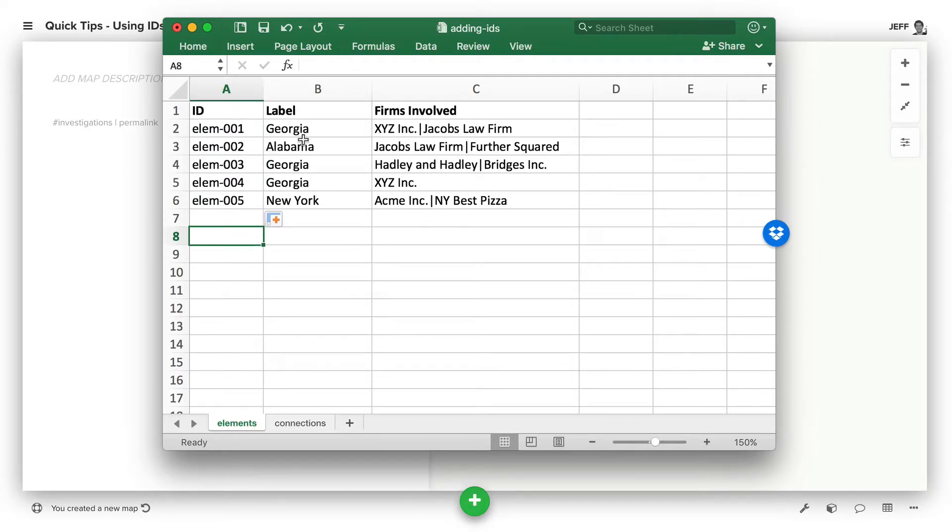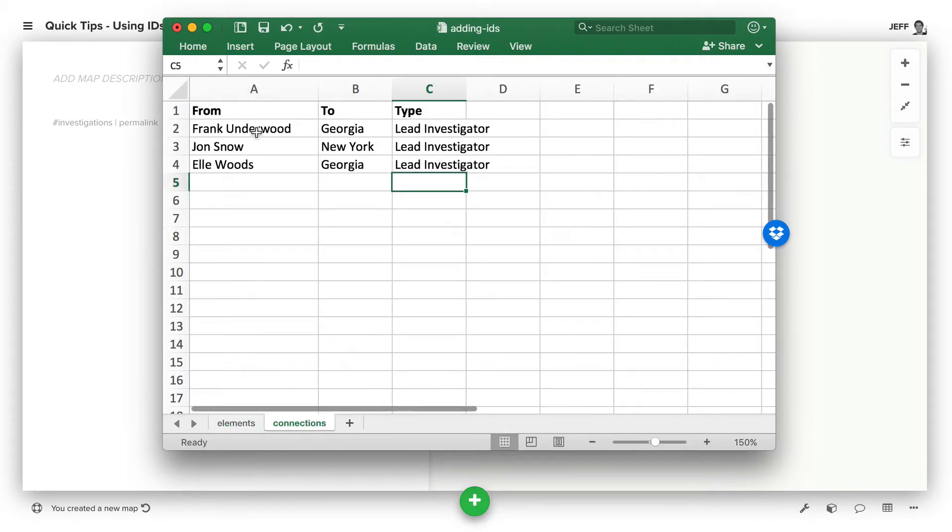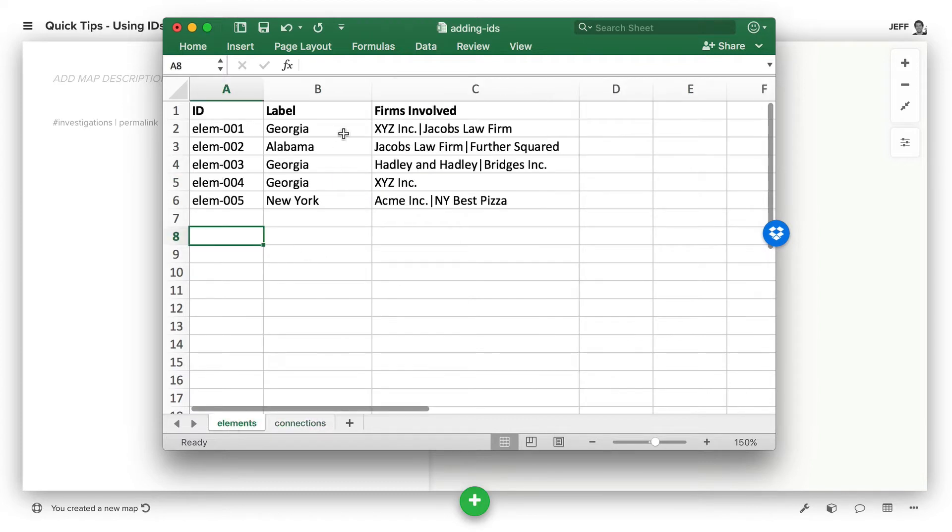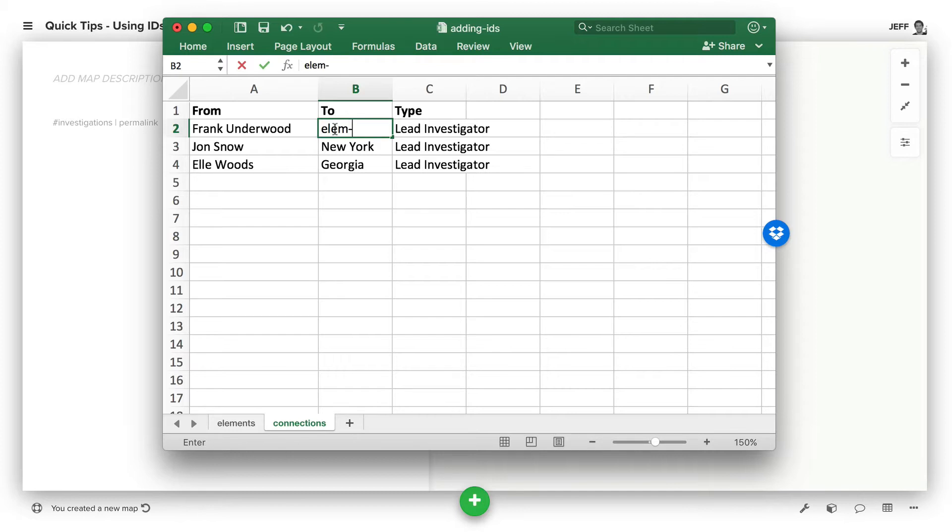The caveat, though, is we have to actually update this information in the from and the to here. So if Frank Underwood is the lead investigator on this Georgia, we need to change this to LM003.